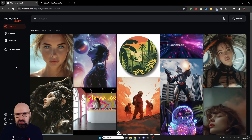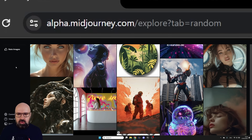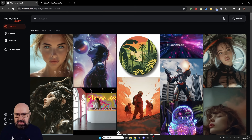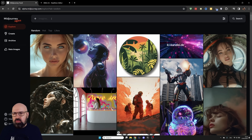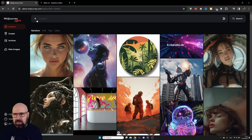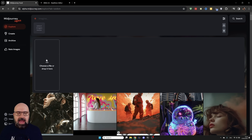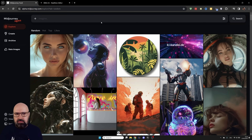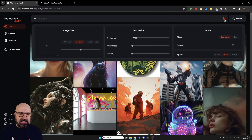But first let's talk about Mid Journey Alpha. If you have generated over 5000 images on Mid Journey you have access to the Alpha. Just go to alpha.midjourney.com and this is what it looks like. It's a very intuitive interface. On the top you have something that looks like a search bar, but actually this is where your prompt goes. On the left side there's a plus — when you click on that you can upload images to use as an image prompt. On the right side you have settings that make things really easy.